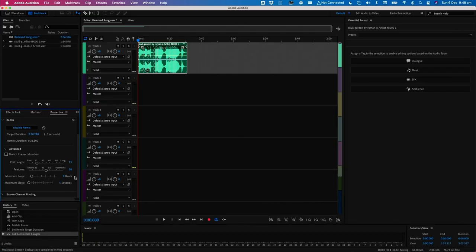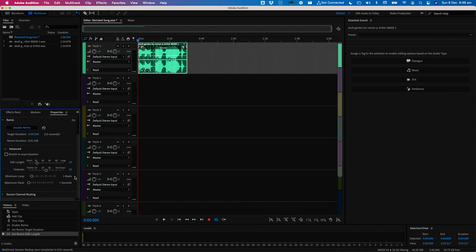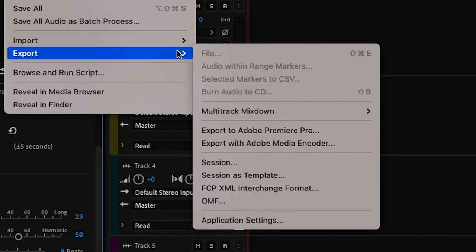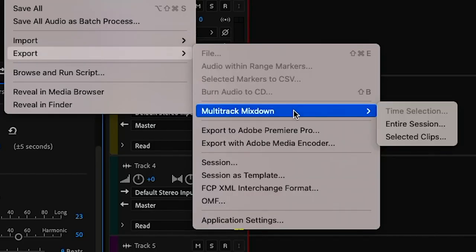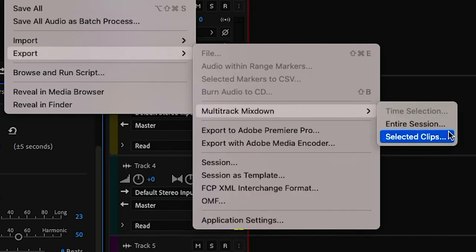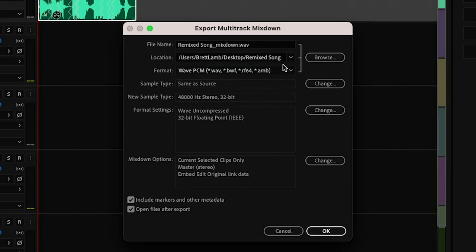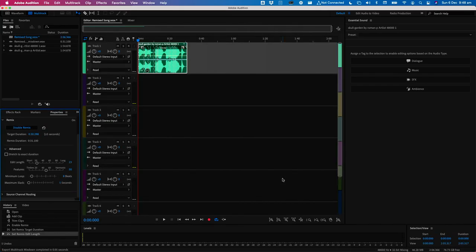When you're done, make sure you've selected the clip in your multitrack editor. Go to File, Export, Multitrack mixdown, Selected clips. Give your song a name and choose a suitable location to save it and then press OK. The remix feature in Adobe Audition has quickly become an integral part of my workflow and I hope you enjoy using it too.